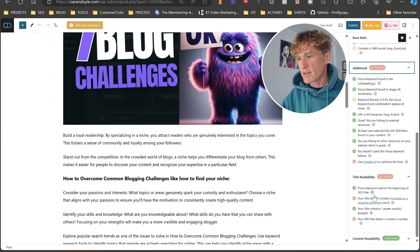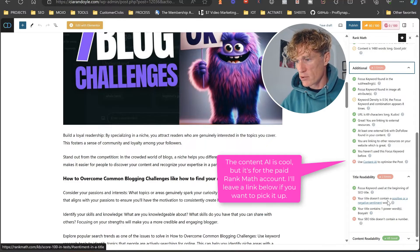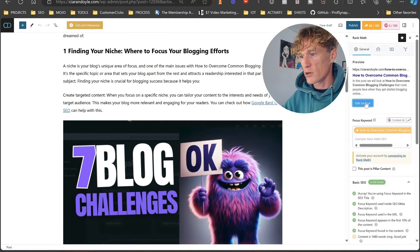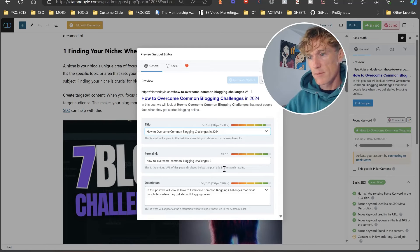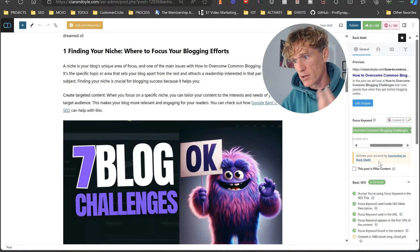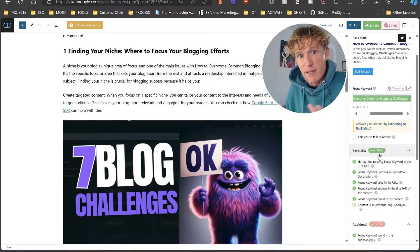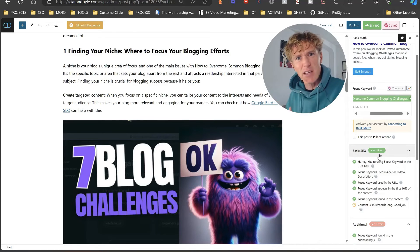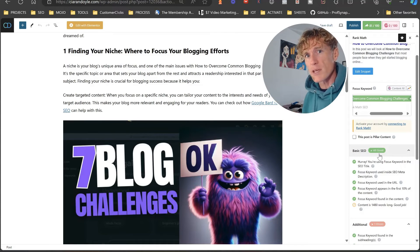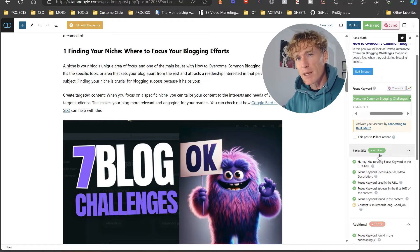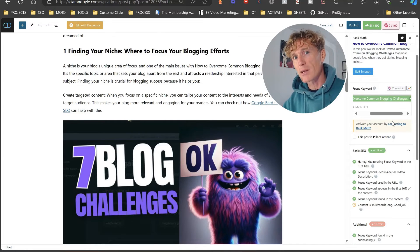It's asked if I want to use Content AI to optimize the post — we're not going to do that. Next it says: your title doesn't contain a number. So let's focus on that: 'how to overcome blogging challenges in 2024' — boom! We are now green. Adding that number to the title gave us that. At 80 and above when it goes green, that's perfect to post. There are no issues — you don't need to get 85 or 90. Those things come from adding more bullets, more media.